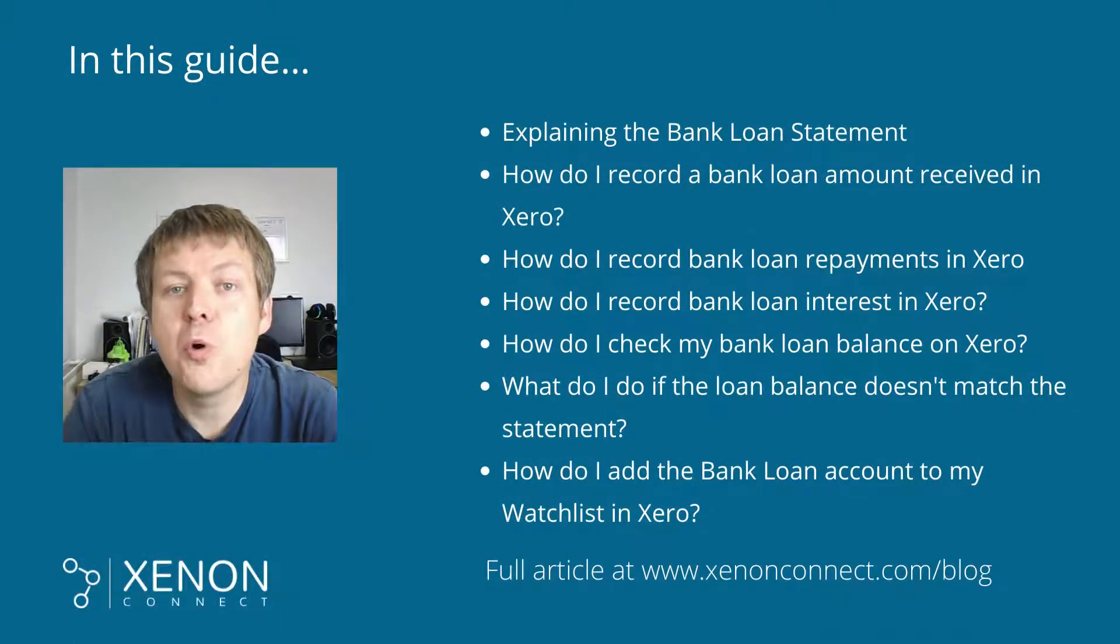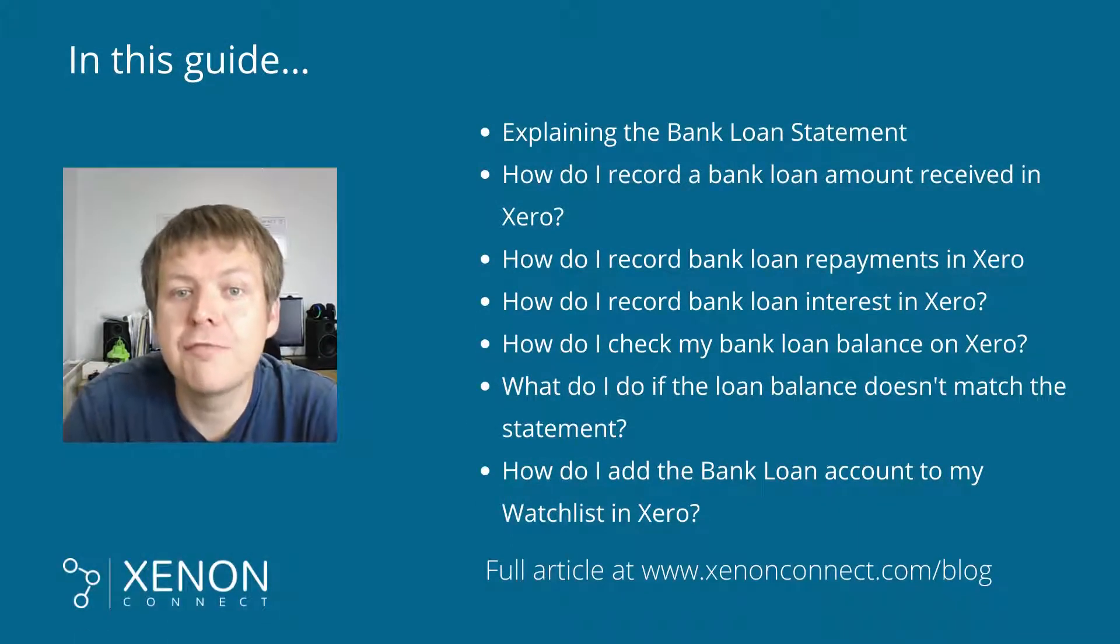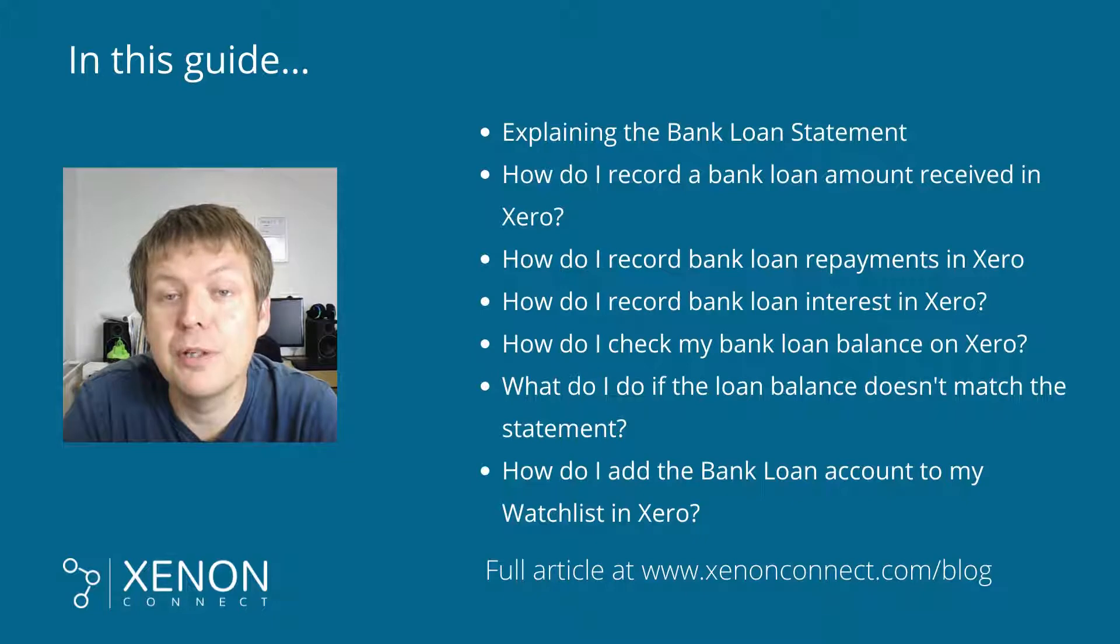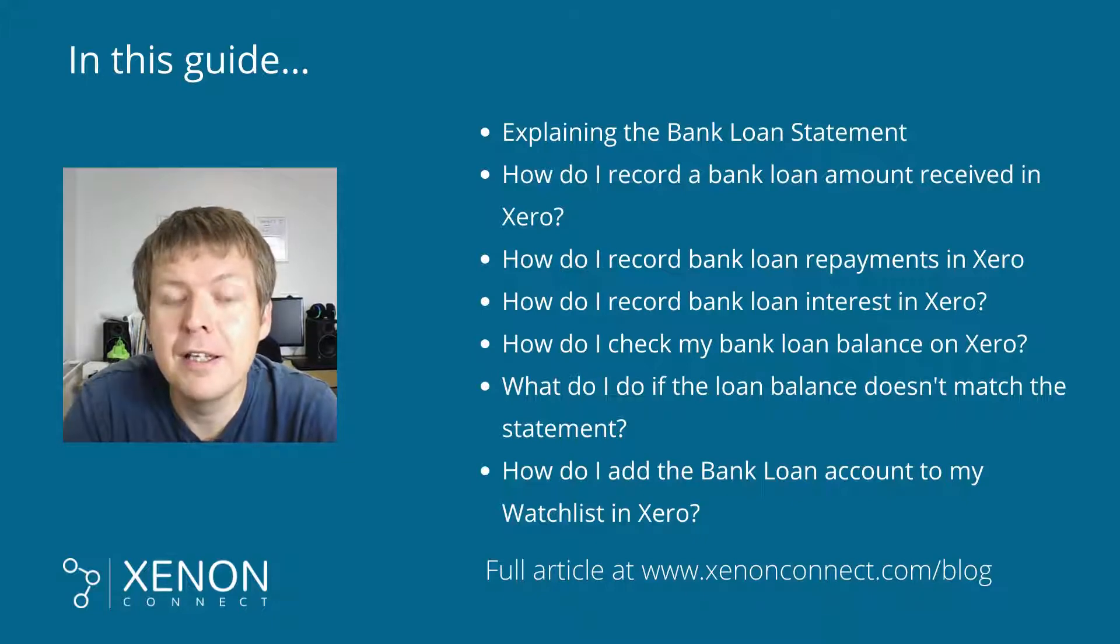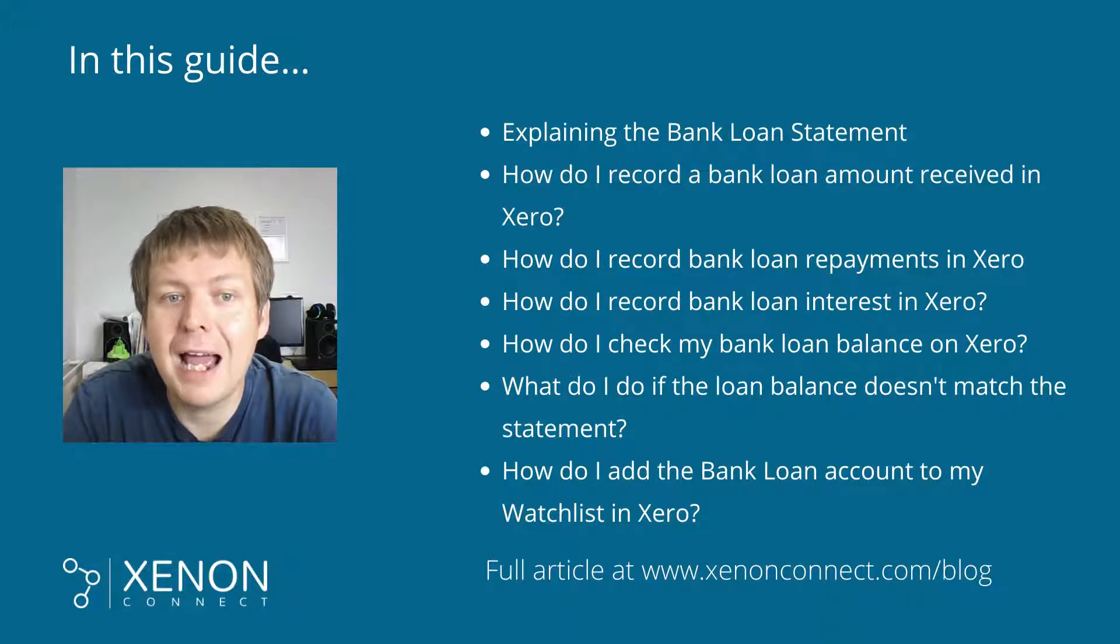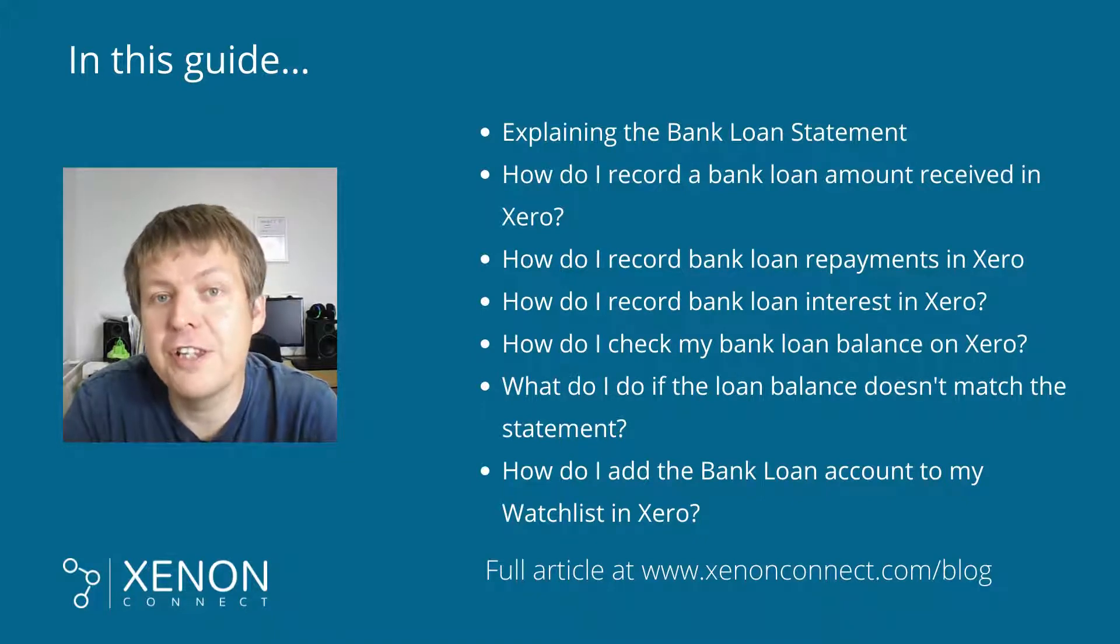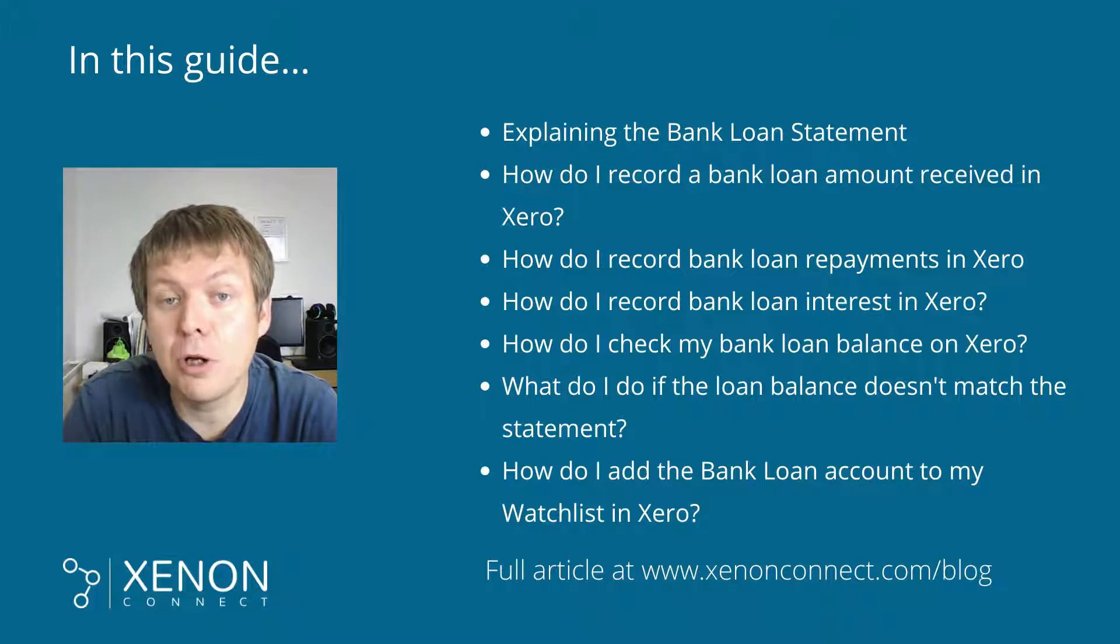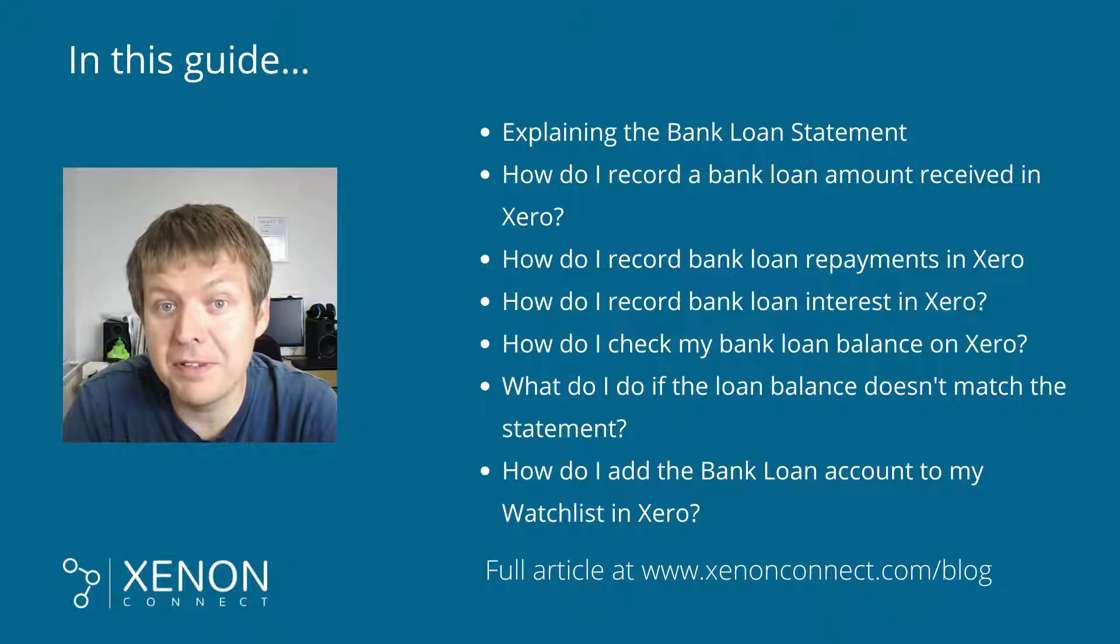In this video we're going to walk through the process of recording transactions relating to a business bank loan in Xero cloud account software. The video will include how to record the initial advance that's come from the loan company into your business bank account.